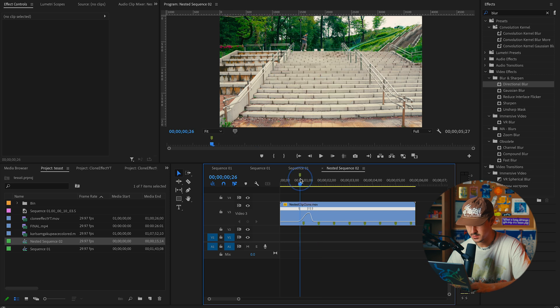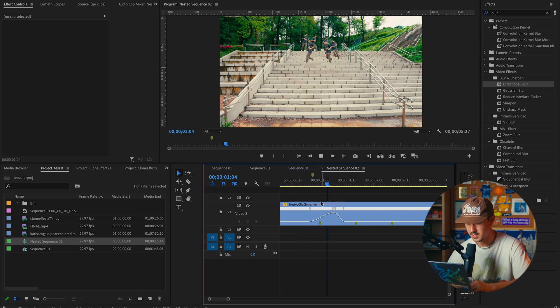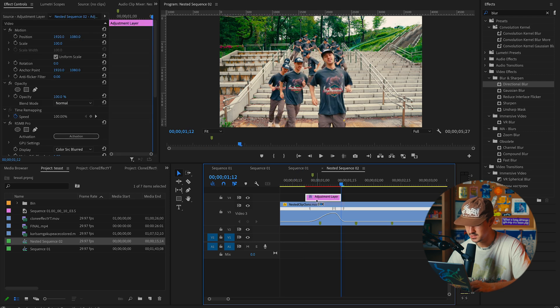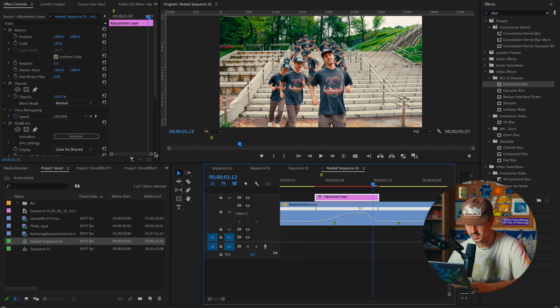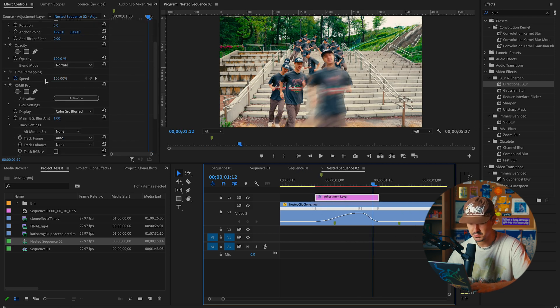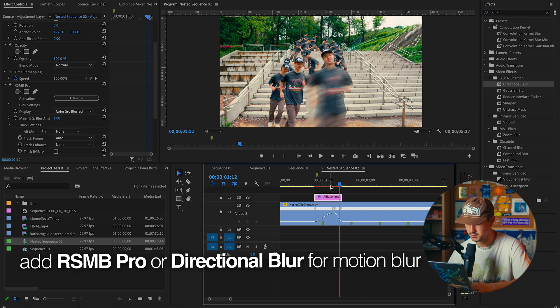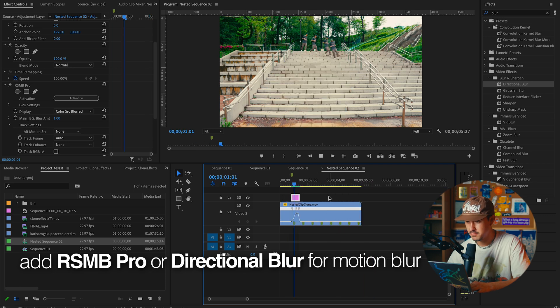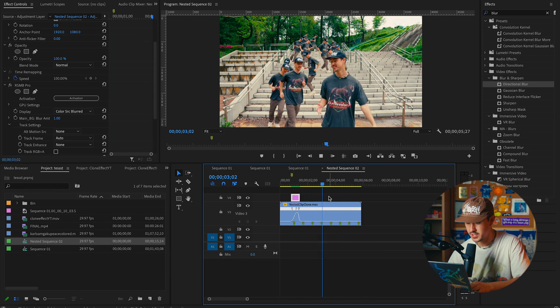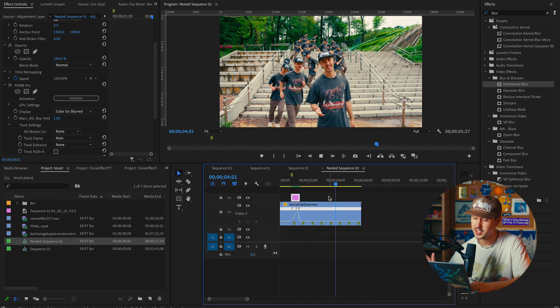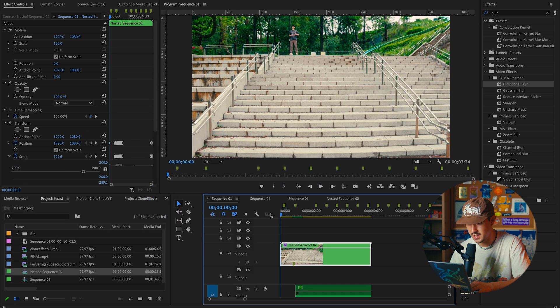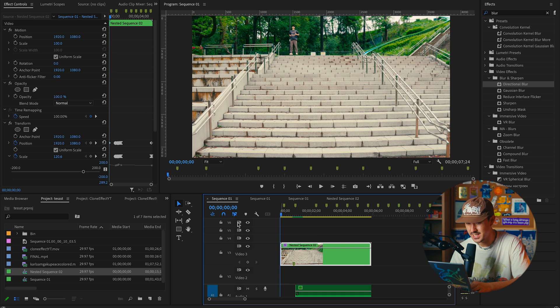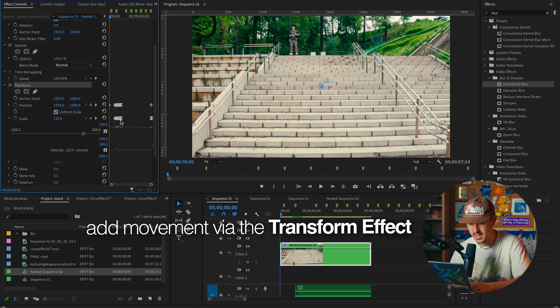Obviously it looks a little jittery now. To fix this, you can add directional blur or you could go ahead and add an adjustment layer. There's a plugin called RSMB Pro - Real Smart Motion Blur - and now you have something which in all honesty is good enough. Or we could go ahead and add a little bit of motion into the actual edit here.